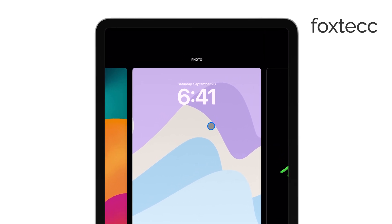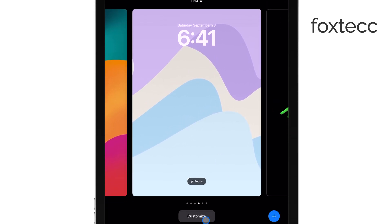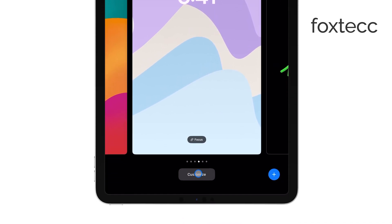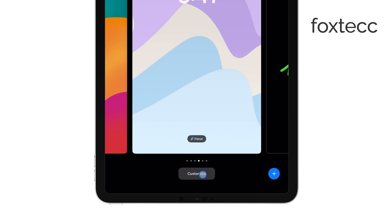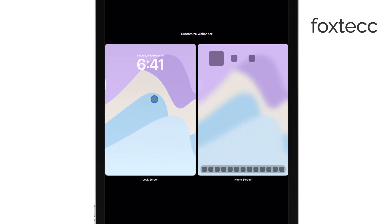At the bottom of the screen, you'll see a Customize button. Tap that, and from there, select the lock screen option to start customizing your clock.